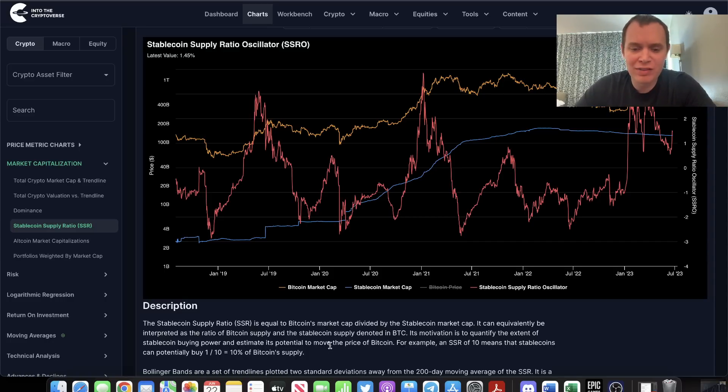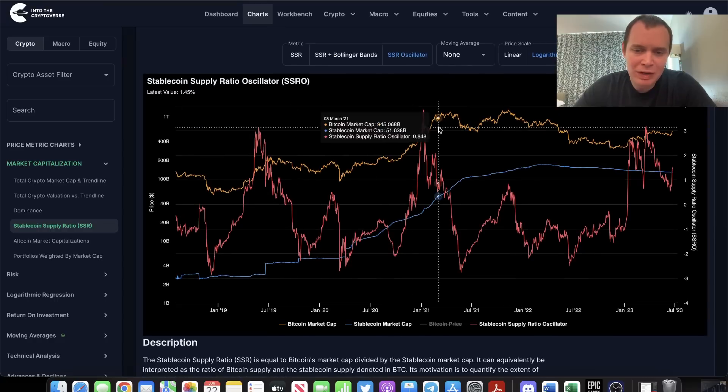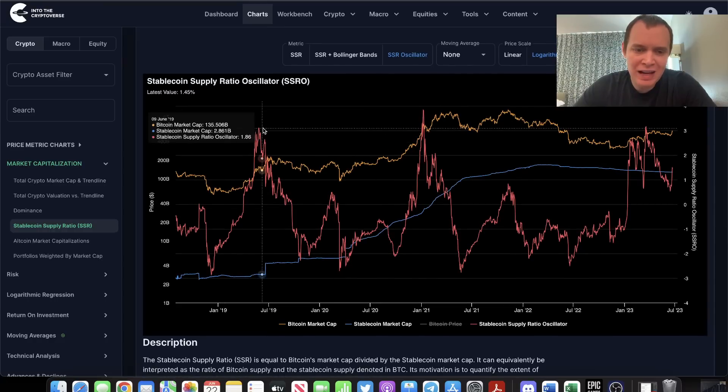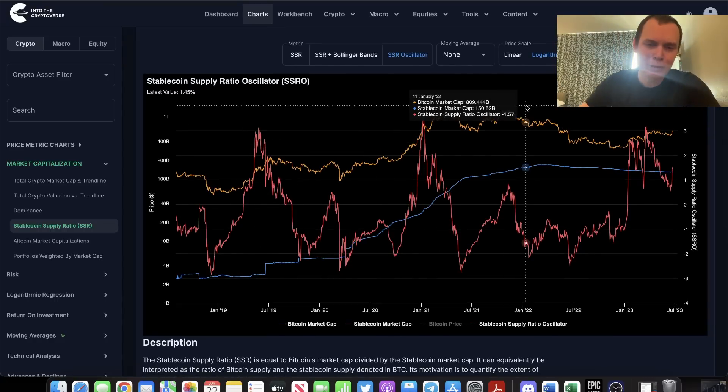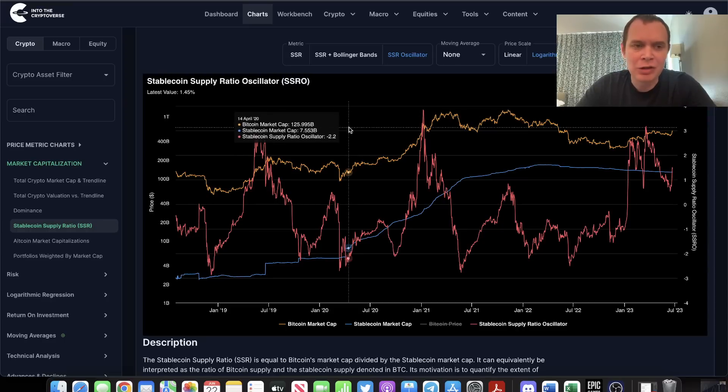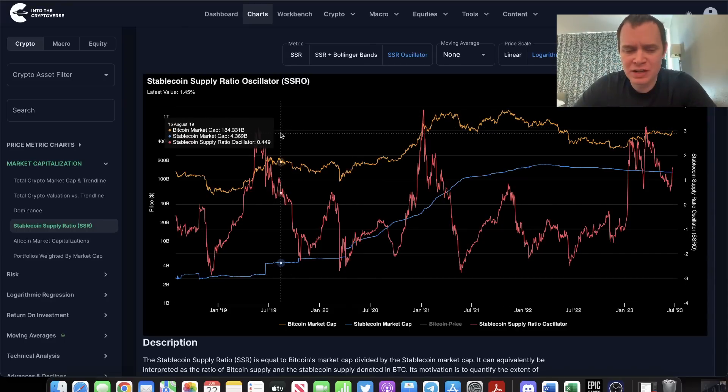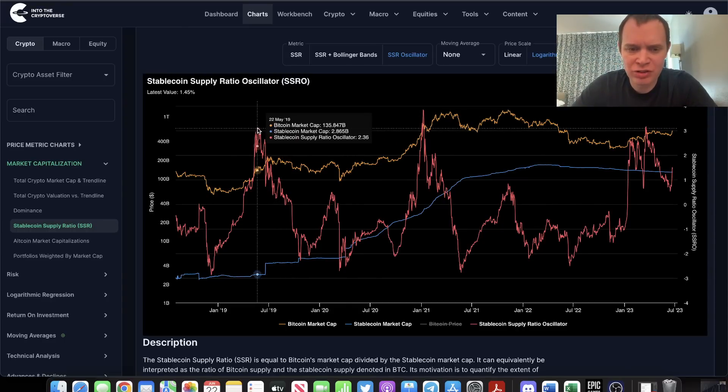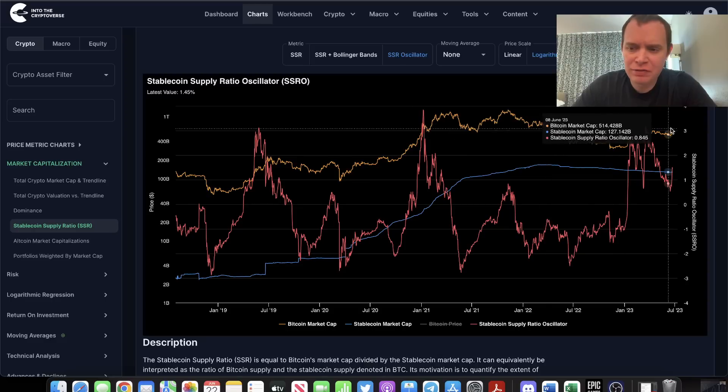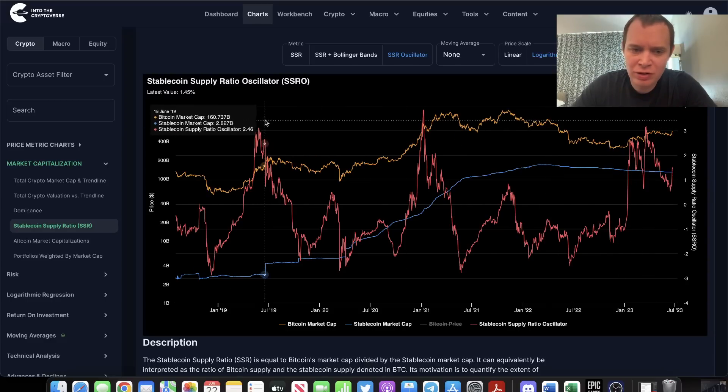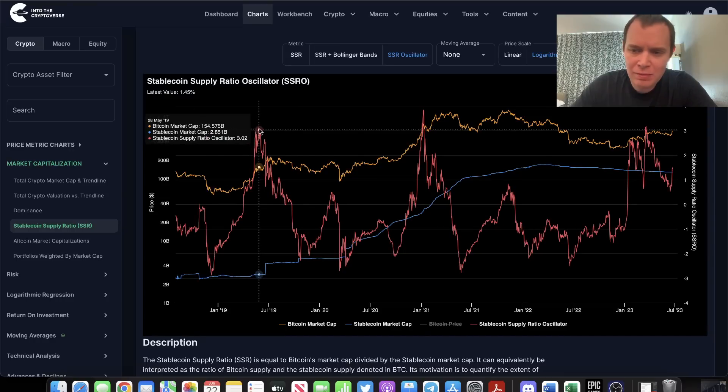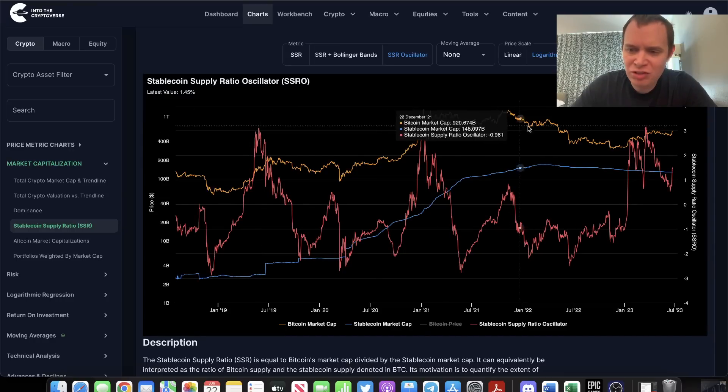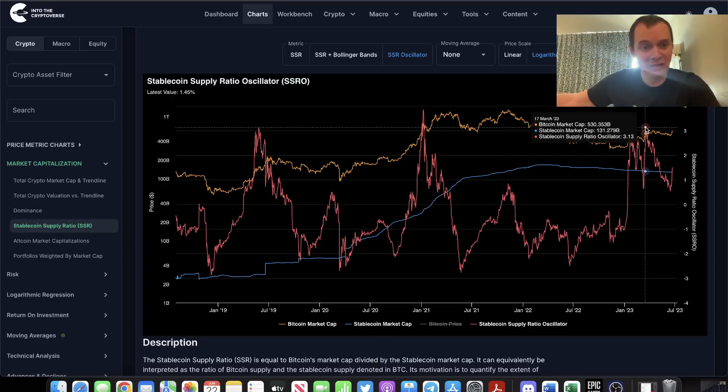So when it gets up to fairly elevated levels, the ability for the stablecoin market to move the price of Bitcoin goes down and diminishes, and I want to take a closer look at that. The reason why is because we've talked about this ratio, the oscillator, a few times, and we noted that this high here in 2019 was the same level that we reached here in 2023.